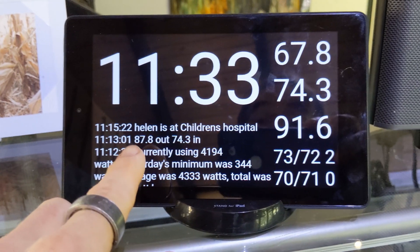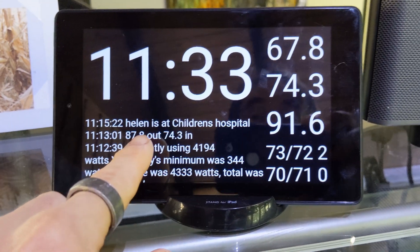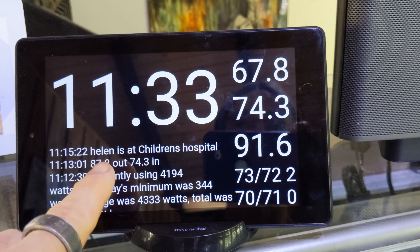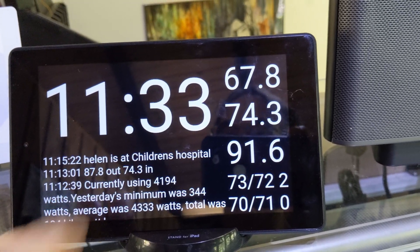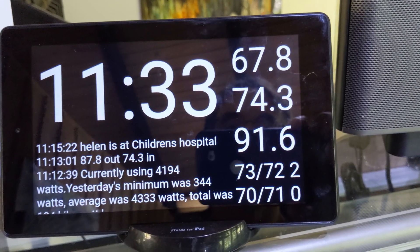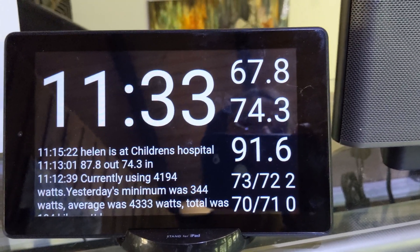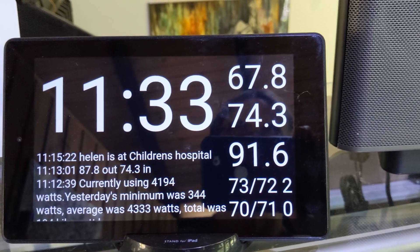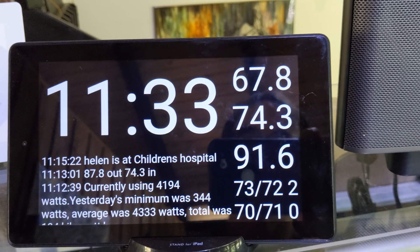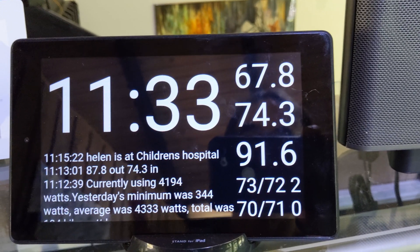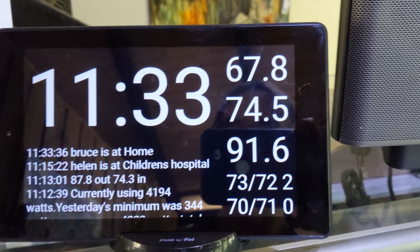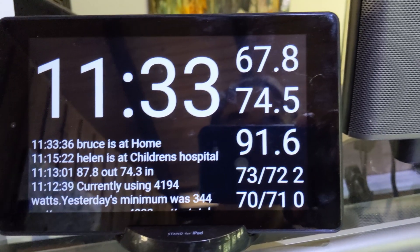And also we have speech. This is all sent from Node-RED and Home Assistant via MQTT. So for example, 'Hey Boo Boo, where is Bruce?' — 'Bruce is at home.' That gets pushed to the clock and the latest speech is highlighted here.